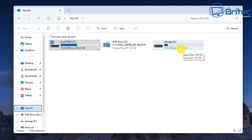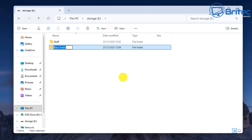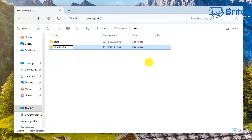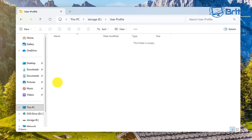My USB flash drive here is 128 gigabytes so I've got plenty of storage. What I'm going to do is create a folder inside here called 'user profile' so I know exactly what this stuff is. I'm going to quickly create this folder so I can copy all of the user profile into it, that way I know exactly where everything is.